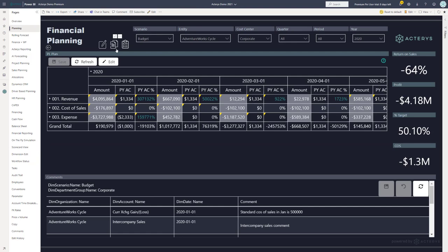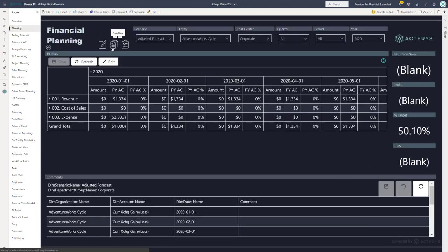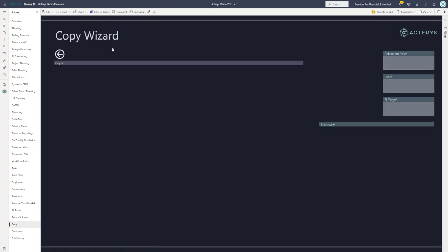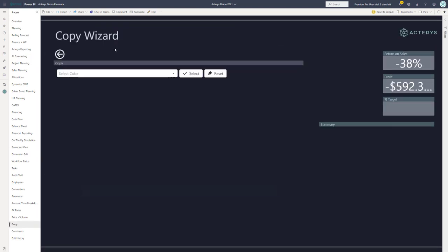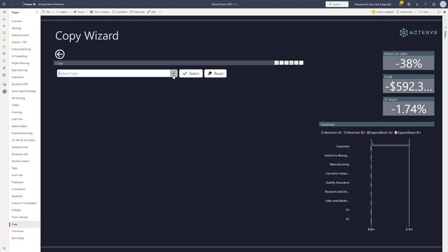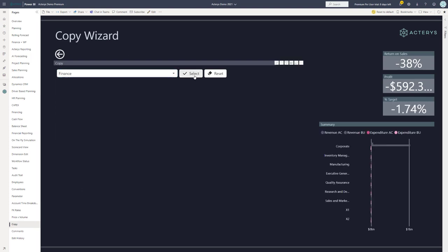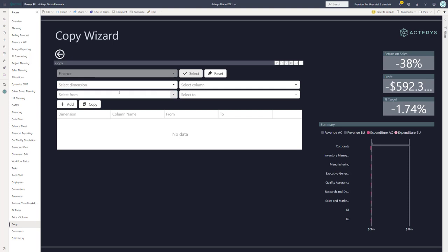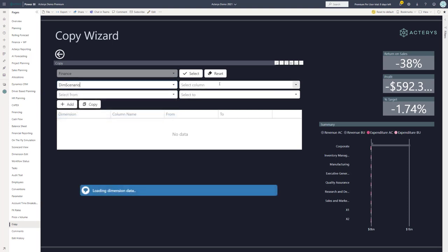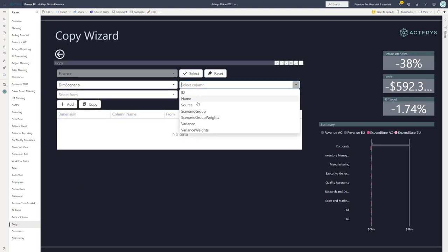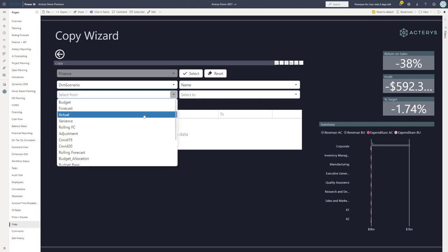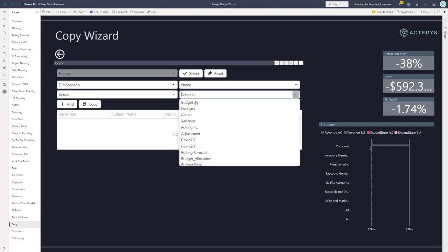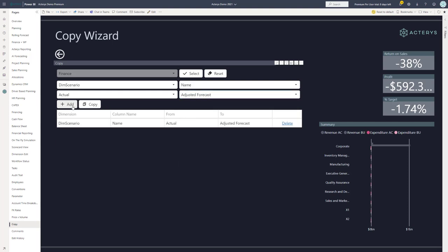Save this and go back to my planning form. The next step is now to populate the new scenarios. I can go to the Actaris copy visual, select the model that I want to use. In this case, it's finance.